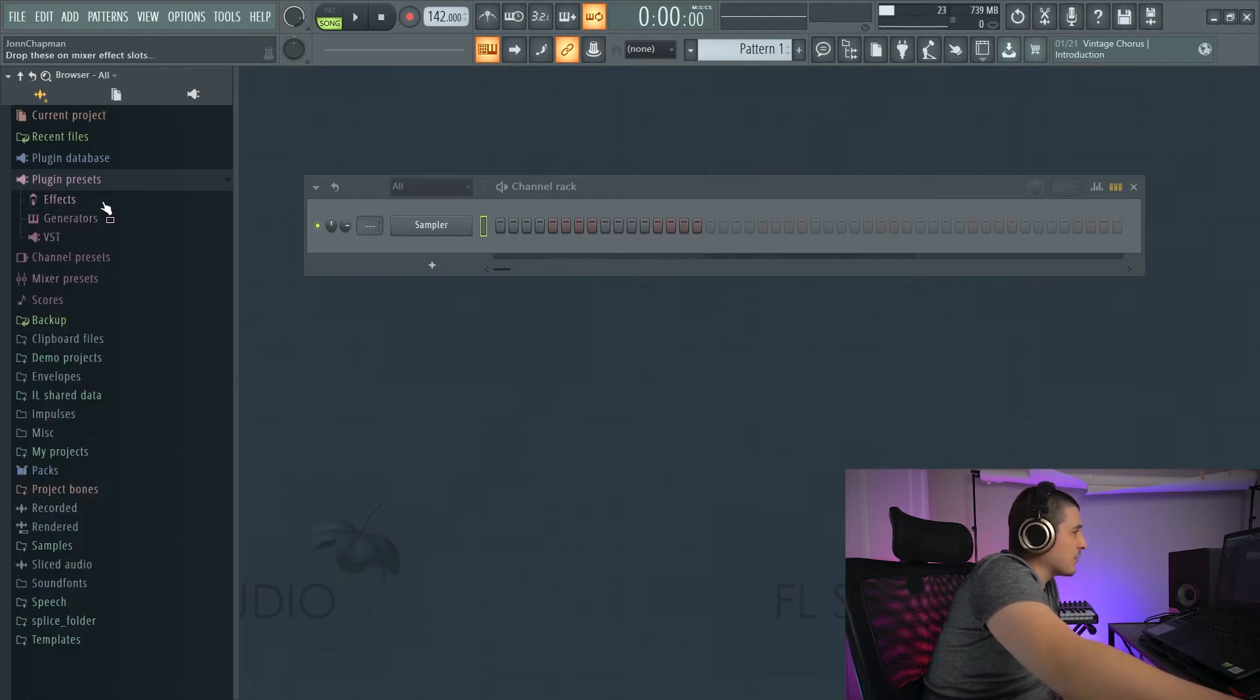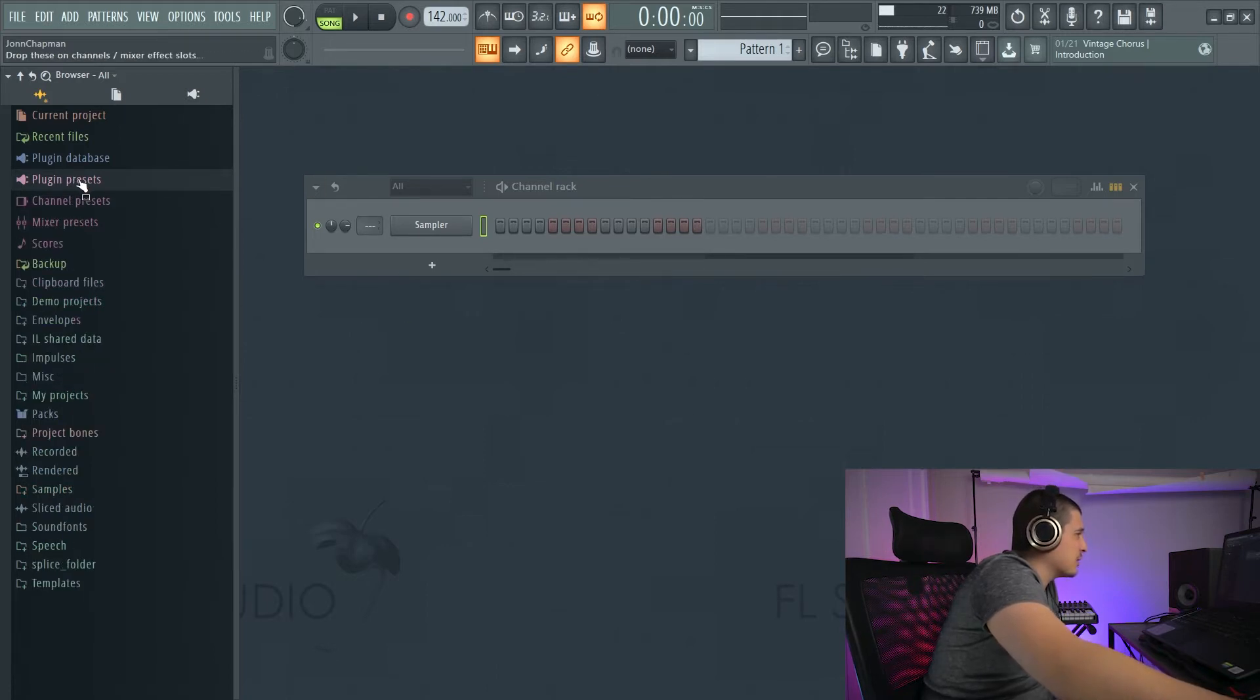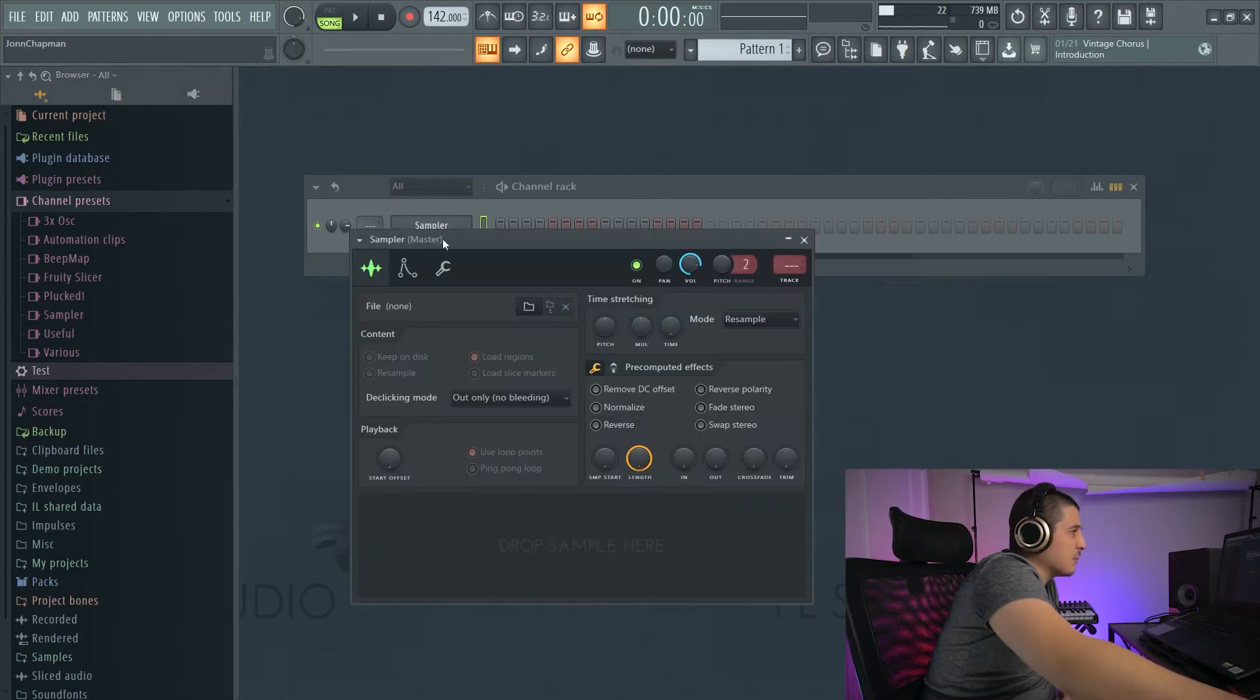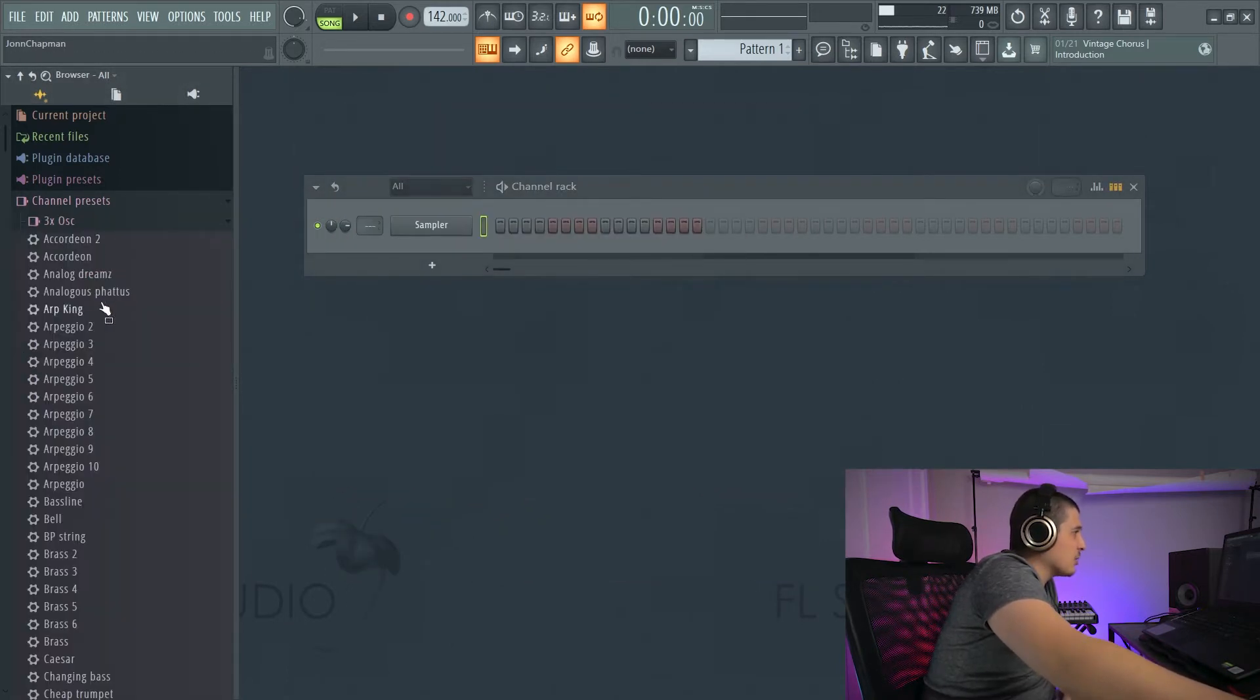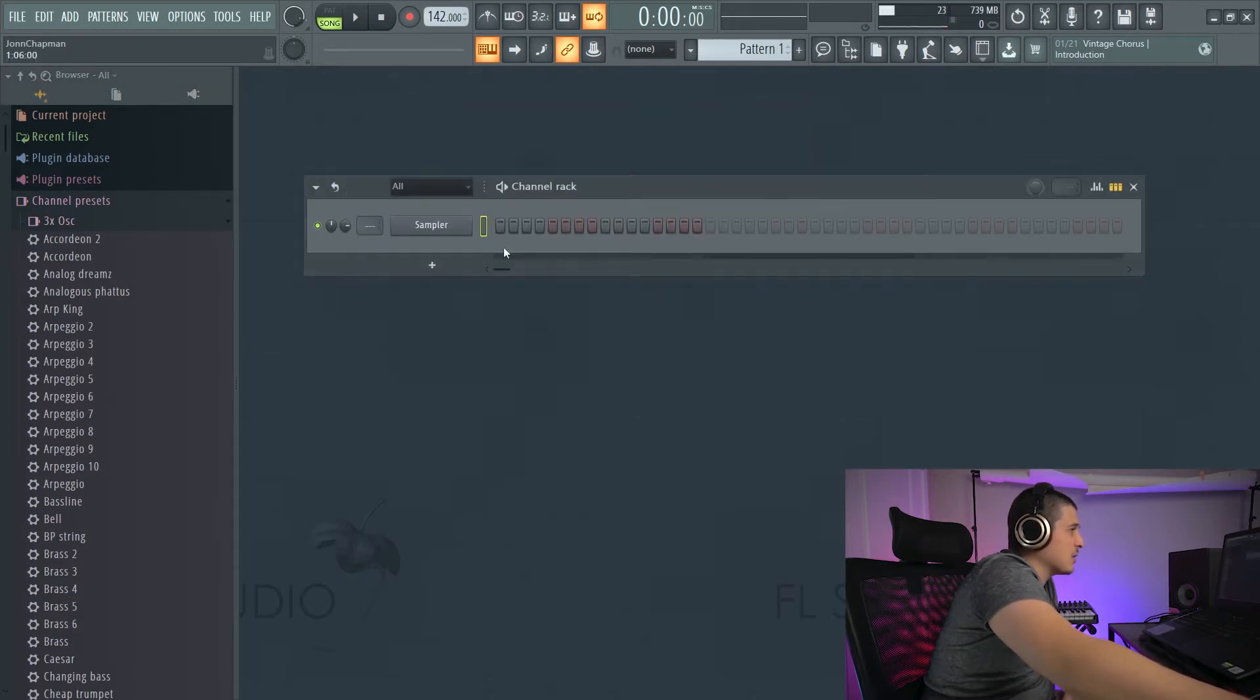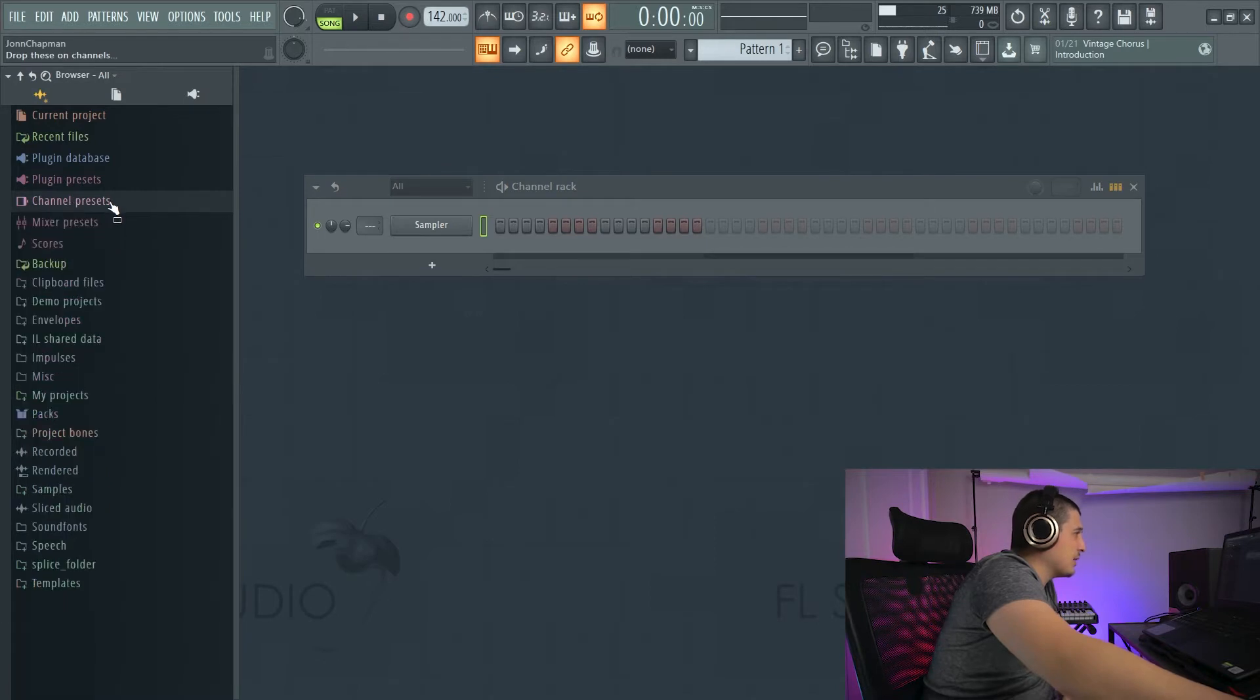Effects is for mixer track, generators for anything that'll be in our channel rack, instrument type plugins. Channel presets will drag in different preset types for entire channels. So 3x oscillator, it'll drag in with all of its own preset settings as well as a specific 3x oscillator preset.